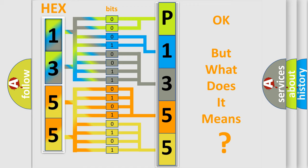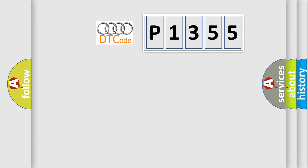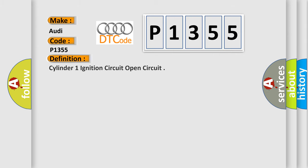The number itself does not make sense to us if we cannot assign information about what it actually expresses. So, what does the diagnostic trouble code P1355 interpret specifically for Audi car manufacturers?